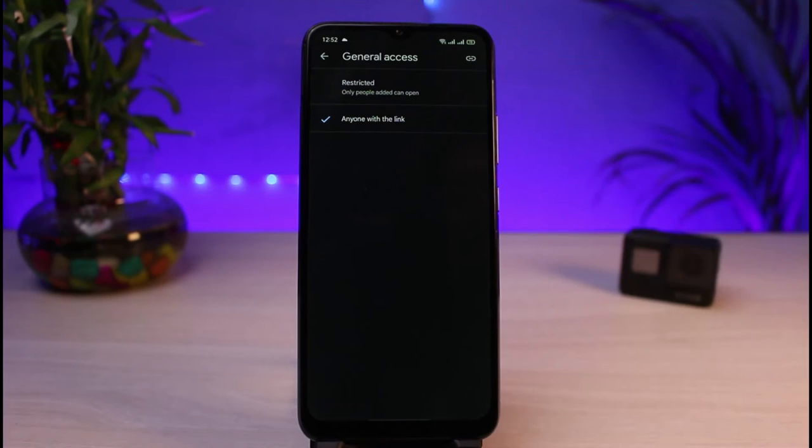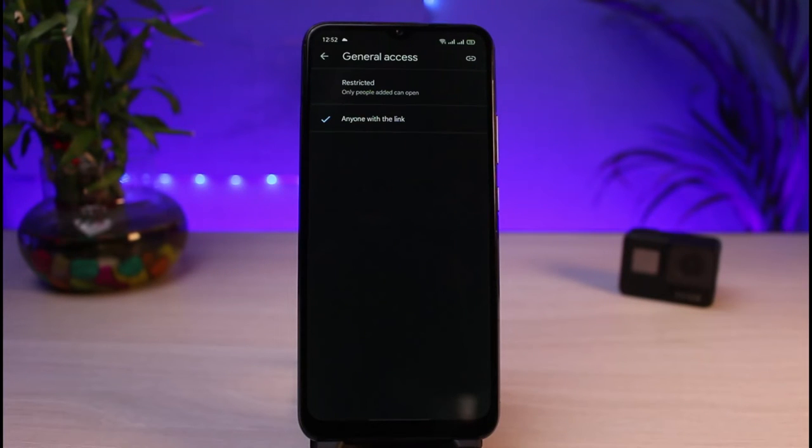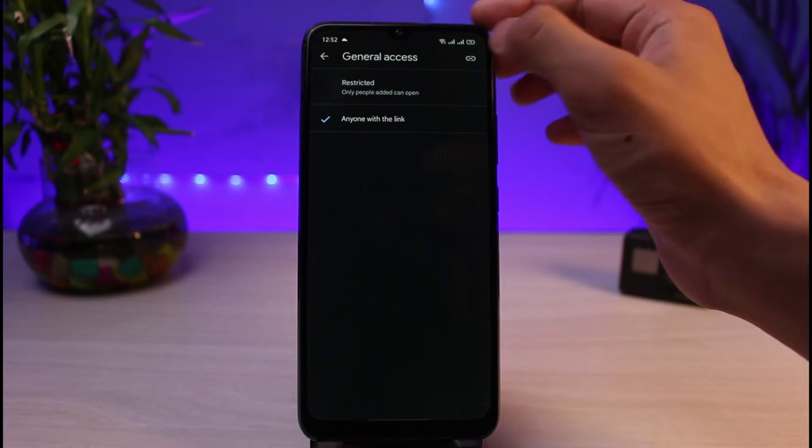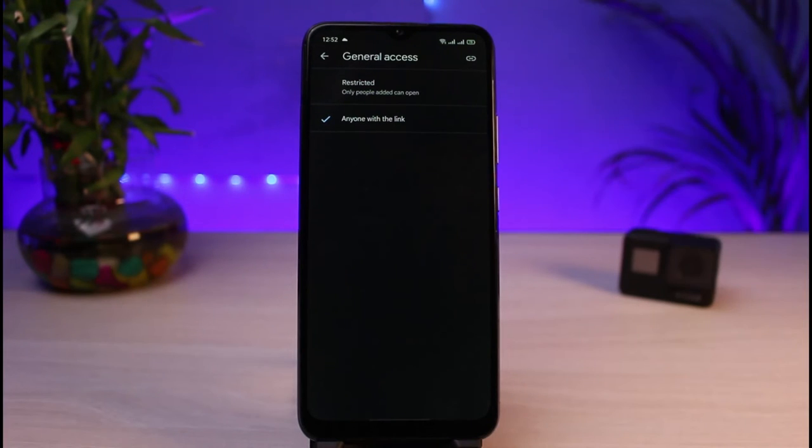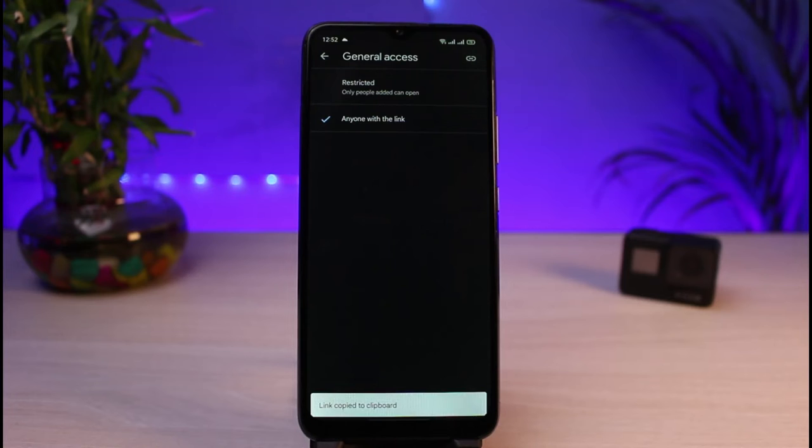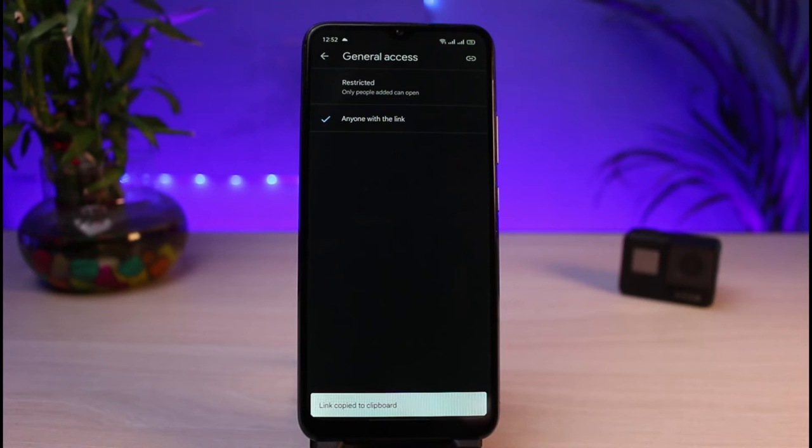After we've set it to anyone with the link, we have to simply copy the link. On the very top right-hand side, you can see that paper clip icon. Tap on that paper clip icon to copy that particular link. You can see it says the link has been copied to clipboard.